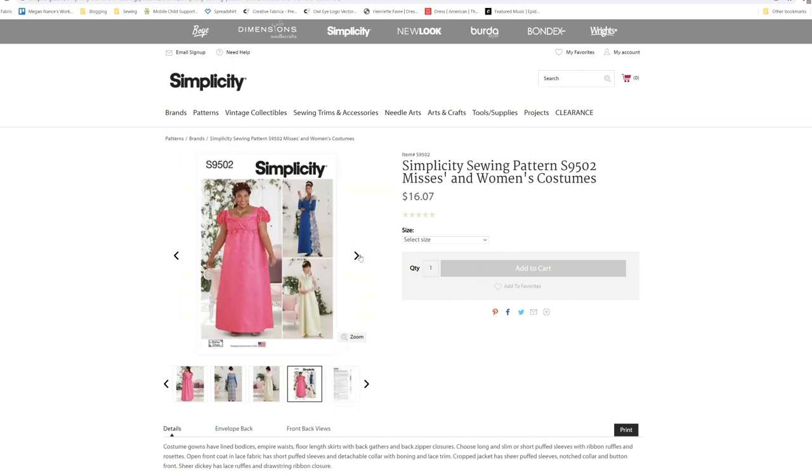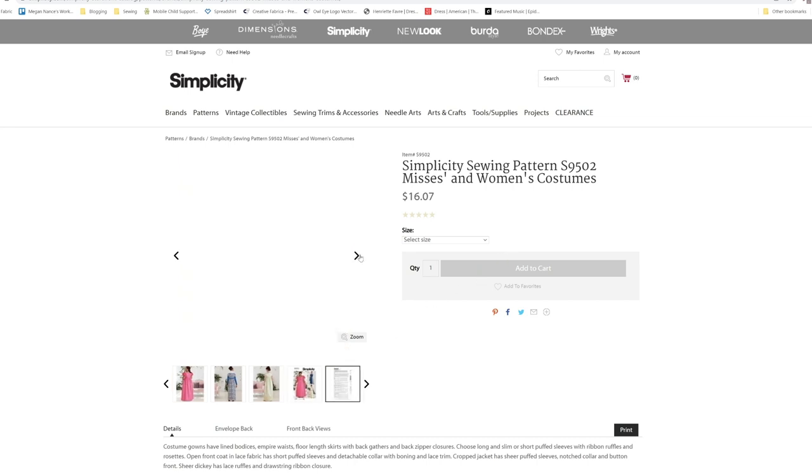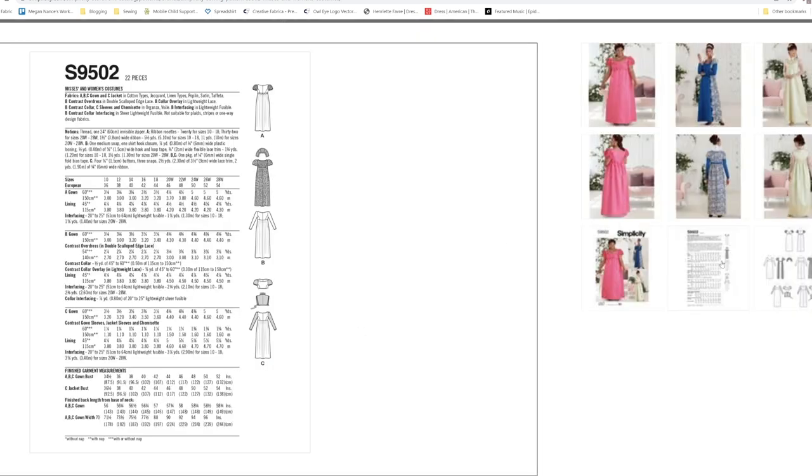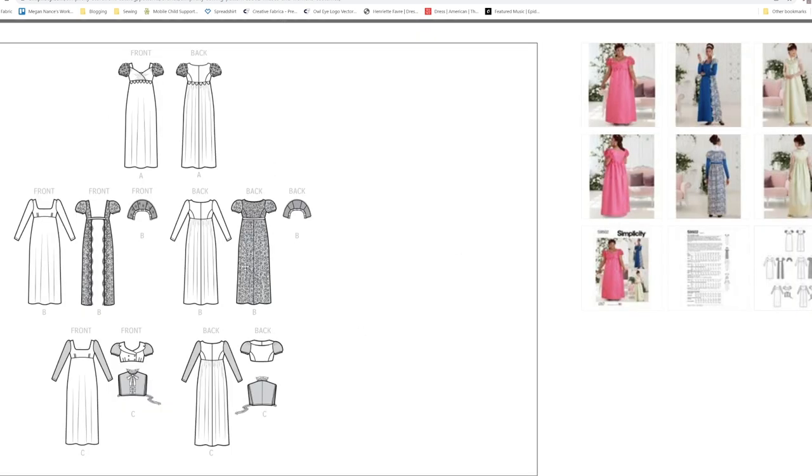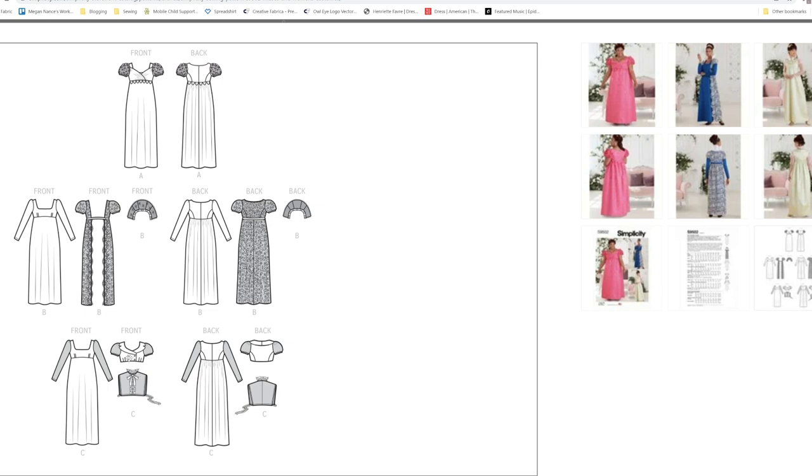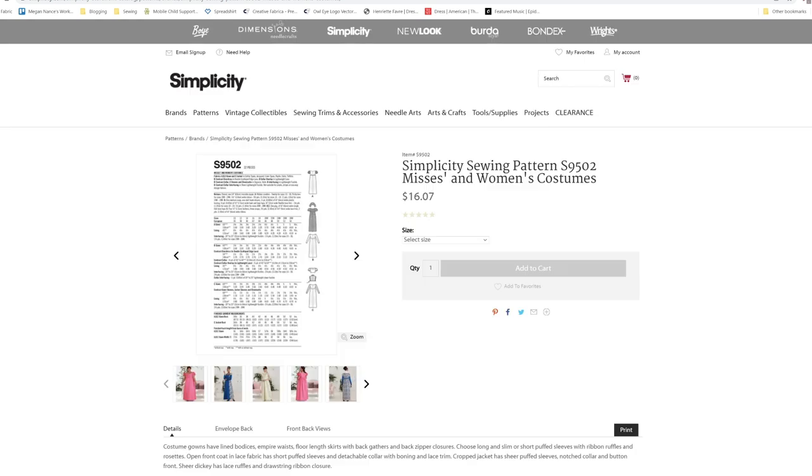You have a couple of different little options with this pattern. View A very much reminds me of a dress that Penelope would have worn and then view B for Daphne. And then with this little ruff collar thing here kind of reminds me of the queen, or maybe Daphne's mother. And the youngest Bridgerton, I forgot her name, would have worn this right here. I forgot what that is actually called, a spinster jacket. I'm not real sure, it's something like a spinster jacket.